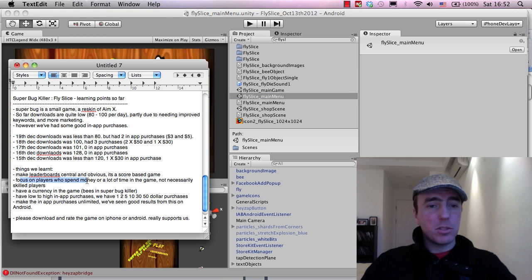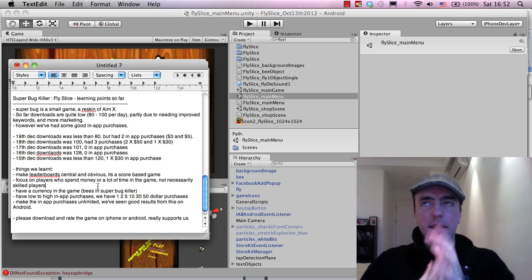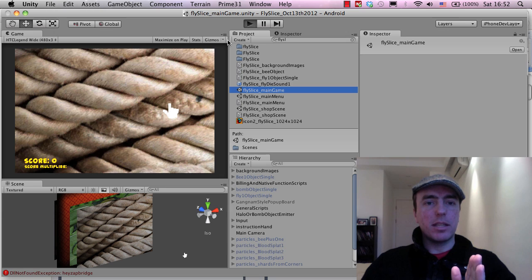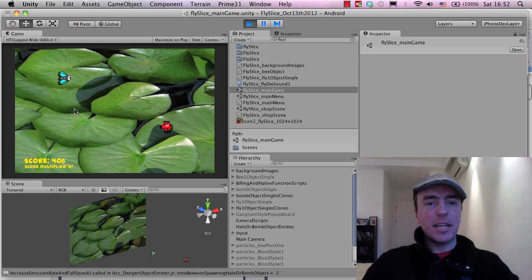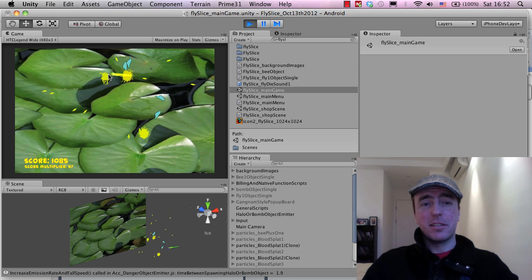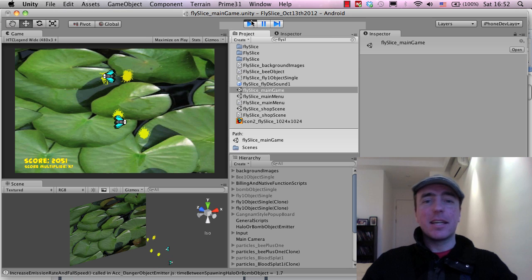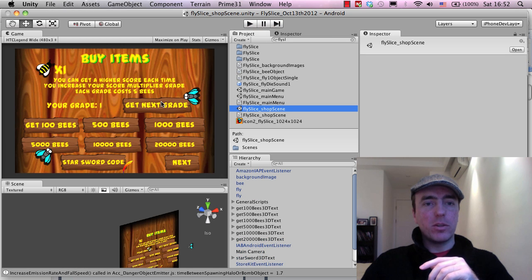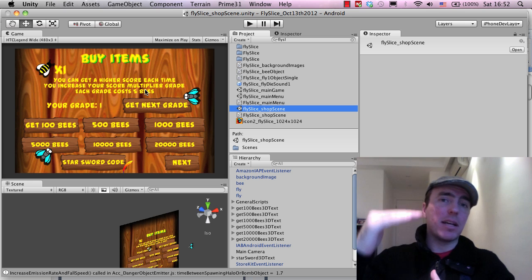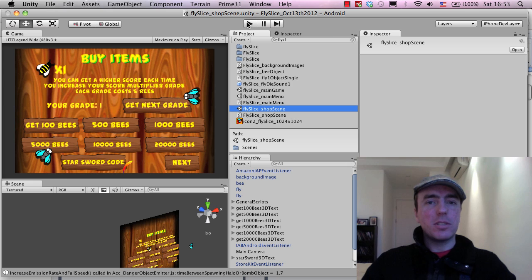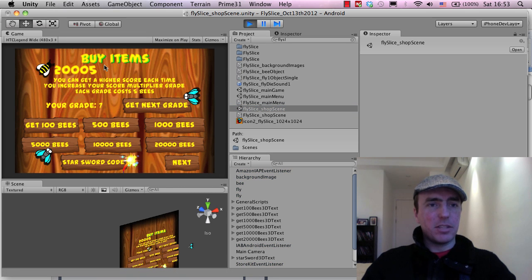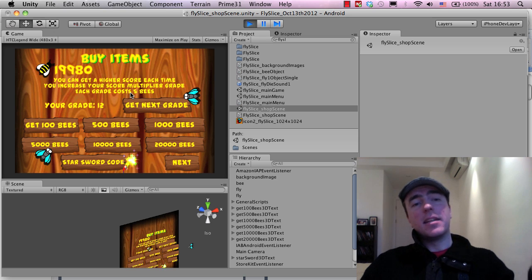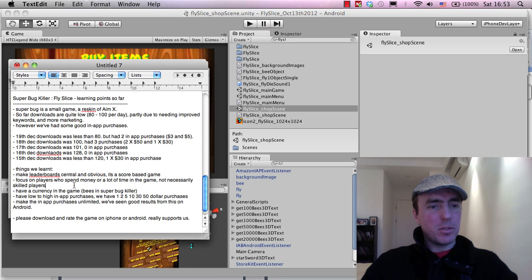The other one, focus on players who spend more money or a lot of time and not necessarily skilled players. So in this game, the bees in the game are the currency. So as I get a bee, whenever I swipe a bee, that's like getting one coin. And in the shop scene here, what we can do is we have a score multiplier. The score multiplier times one, times two, times three. So each time that you get the next score multiplier, like four, five, six, like in Temple Run, you get a higher score. So players can use their bees. If I get the next grade, it upgrades my score multiplier, and then I can get a higher score.